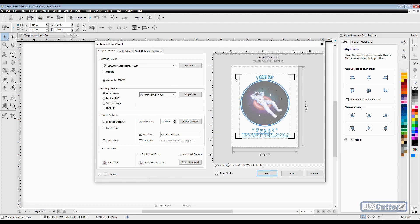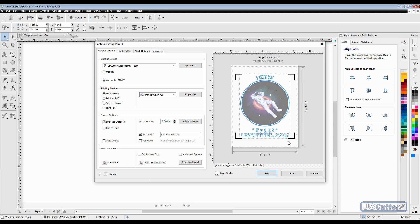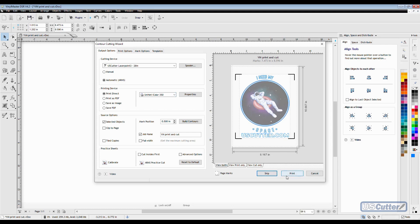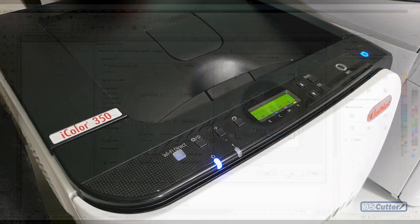I am using the iColor 350 which is a CMYK sublimation toner printer and I'm printing on the Siser EZ Subli, then I'm going to press the design onto a black cotton shirt. It can't print white so I'm just going to contour cut into the design and use the backer as my white. Everything looks good so we're going to go ahead and click print.